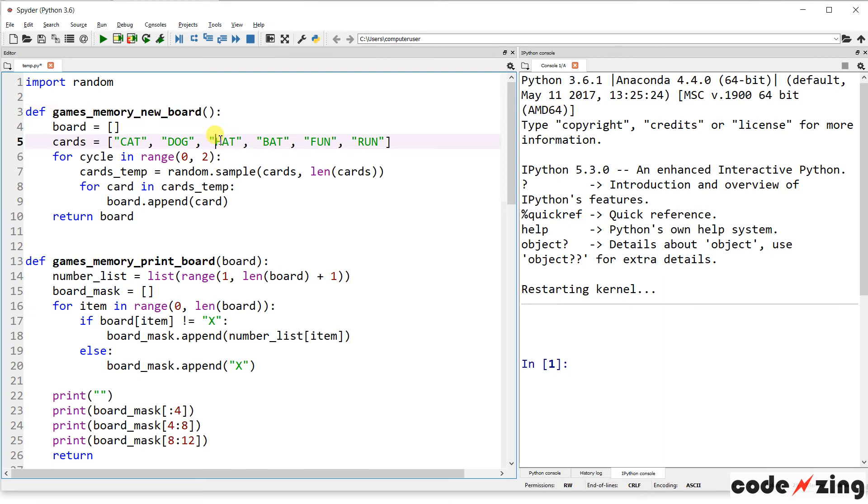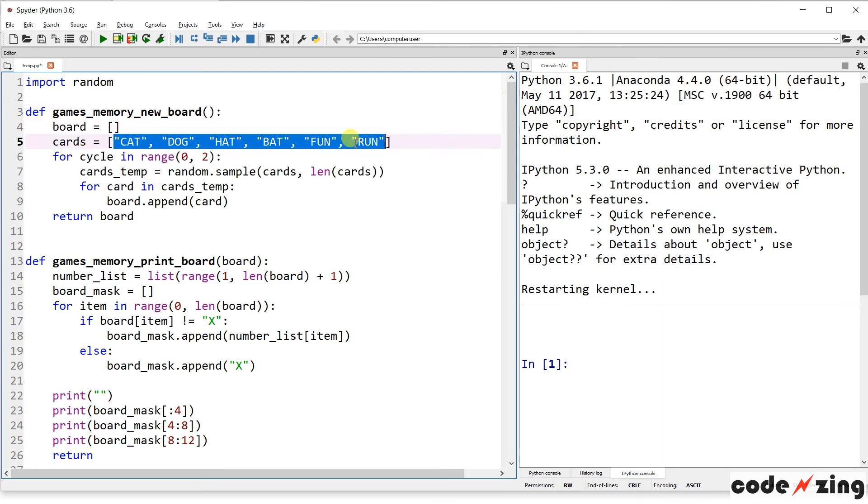Where is the print board call? Oh, here, games memory print board, and it sends it the board. So this is the call in the actual game to print the board. So let's start looking through these functions. So the first one just creates a new board. So this is where the randomness comes in. These are the names of the cards. Obviously, you could change these in your game.